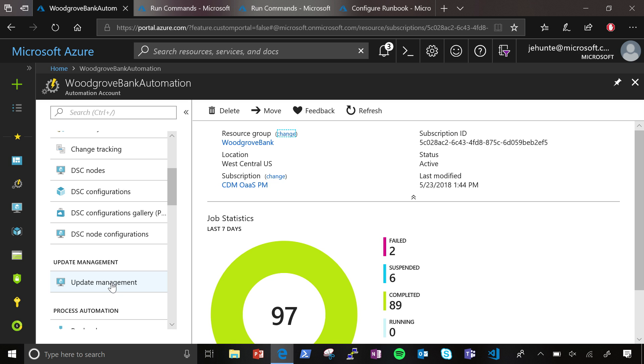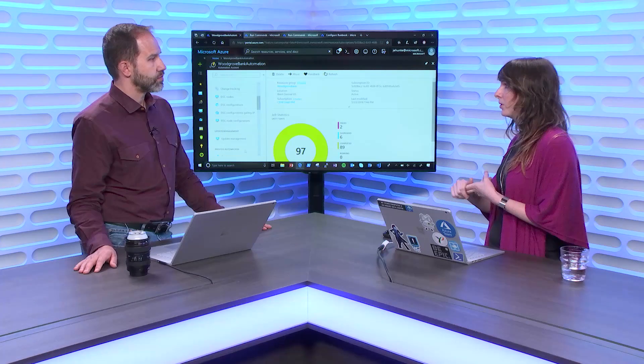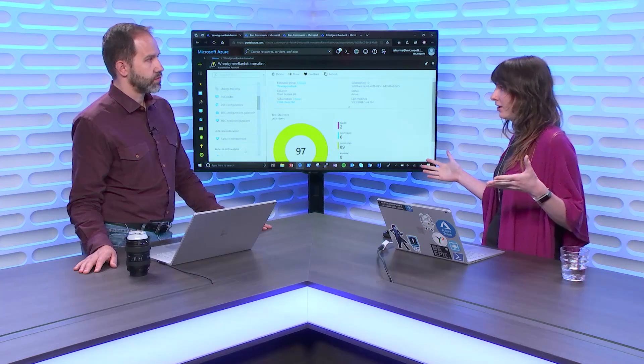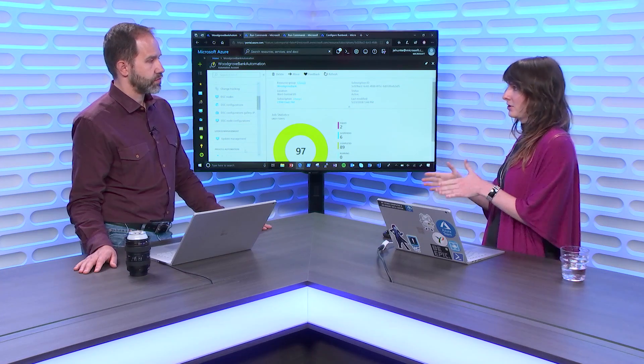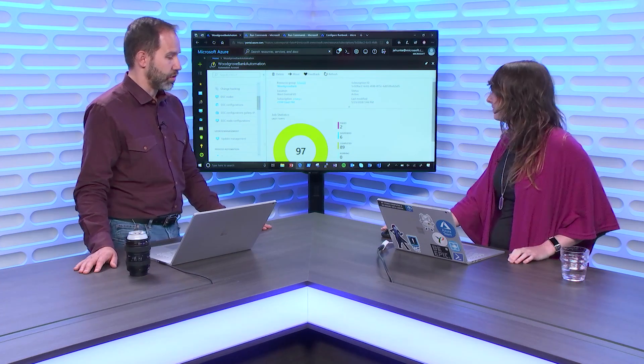Yeah. And what's cool, we get a lot of publicity around update management, because there's really nothing like this quite in Azure yet. And so we're really filling this new niche where you can both assess and deploy patches across your hybrid environment from a single pane of glass. Nice. Very cool.